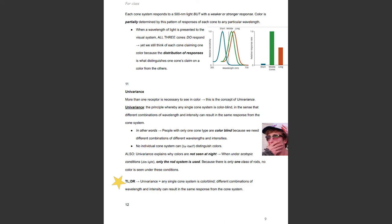Univariance: more than one receptor is necessary to see color. Univariance is the principle whereby any single cone system is colorblind, in the sense that different combinations of wavelengths and intensity can result in the same response from the cone system. People with only one cone type are colorblind because we need different combinations of different wavelengths and intensities. No individual cone system can, by itself, distinguish colors. Univariance also explains why colors are not seen at night — under scotopic or dim light conditions, only the rod system is used, and because there is only one class of rods, no color is seen.